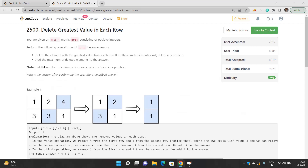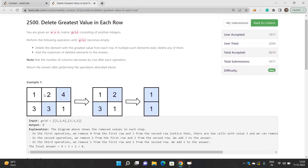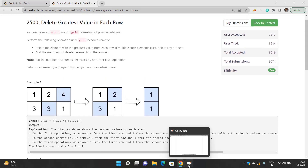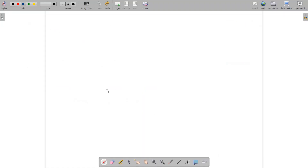Let's move on to this problem: Delete Greatest Value in Each Row. I'll explain the problem through examples — how we perform the calculations, what the problem is actually telling us, and what the answers will be.